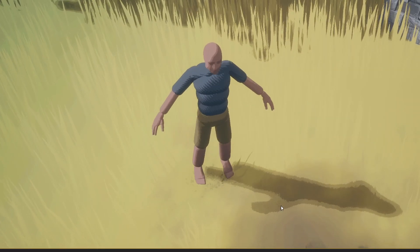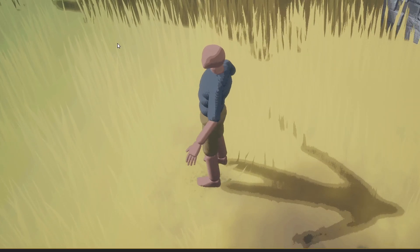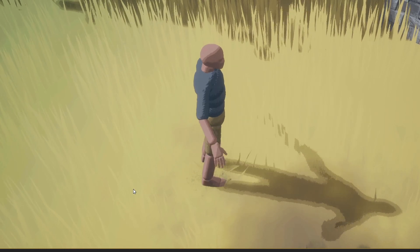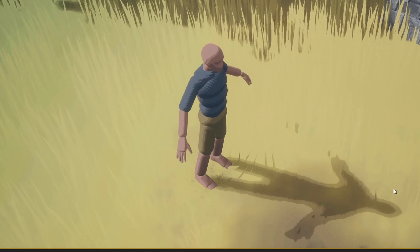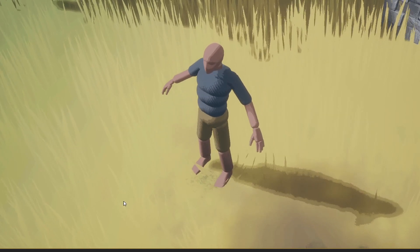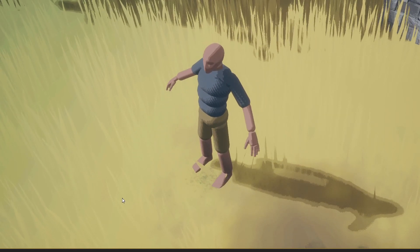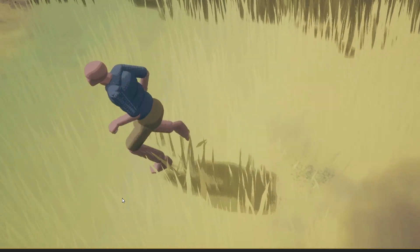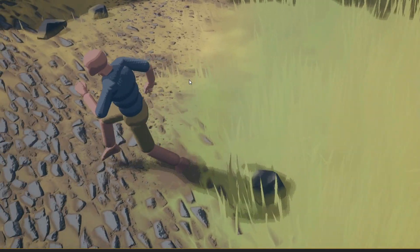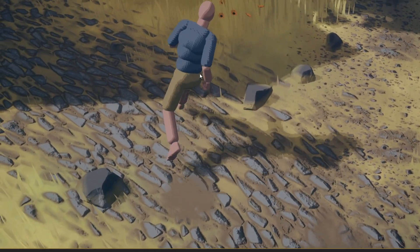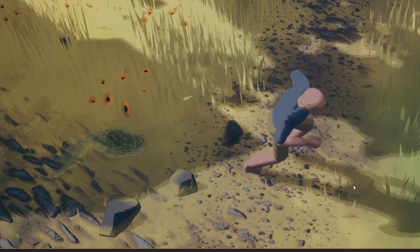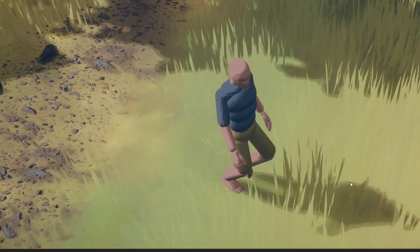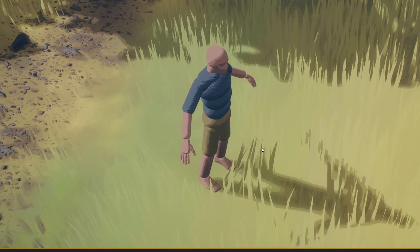So if we have a look here our character is not moving so therefore they're a posing. When we start moving however the rest of the anim graph kicks in and then we stop moving we go back to the a pose.